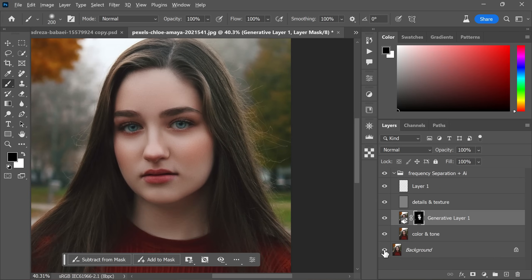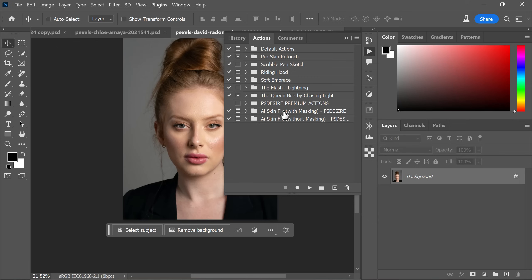Okay, here is the before and after comparison. Let's put it to the test and see how quickly we can fix the skin in real time.